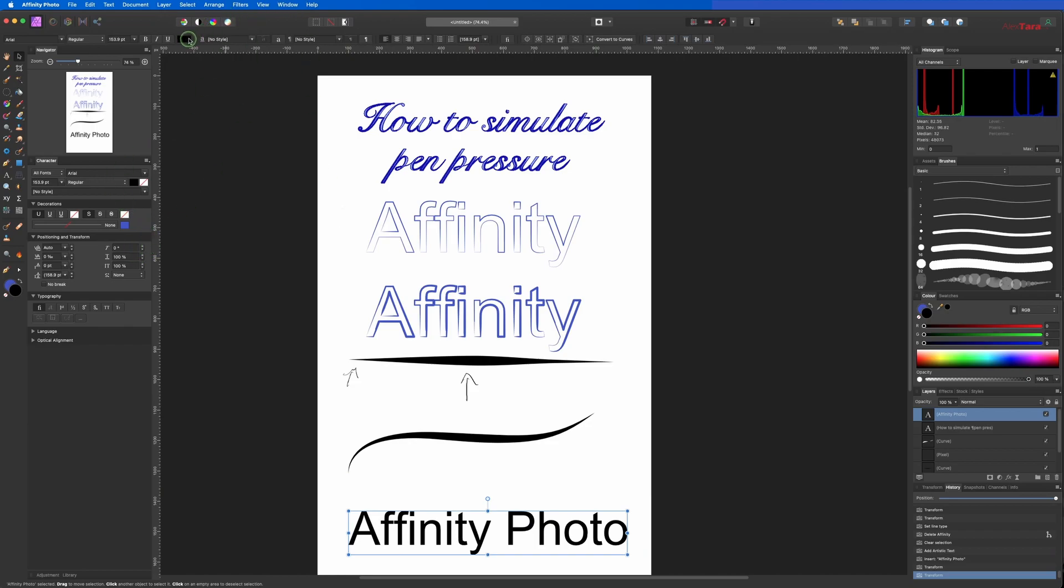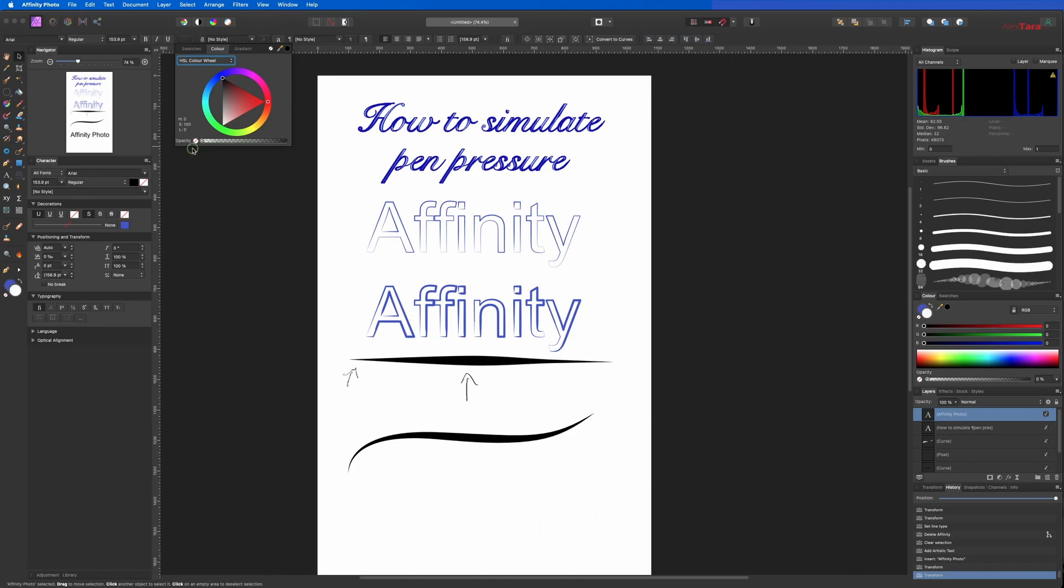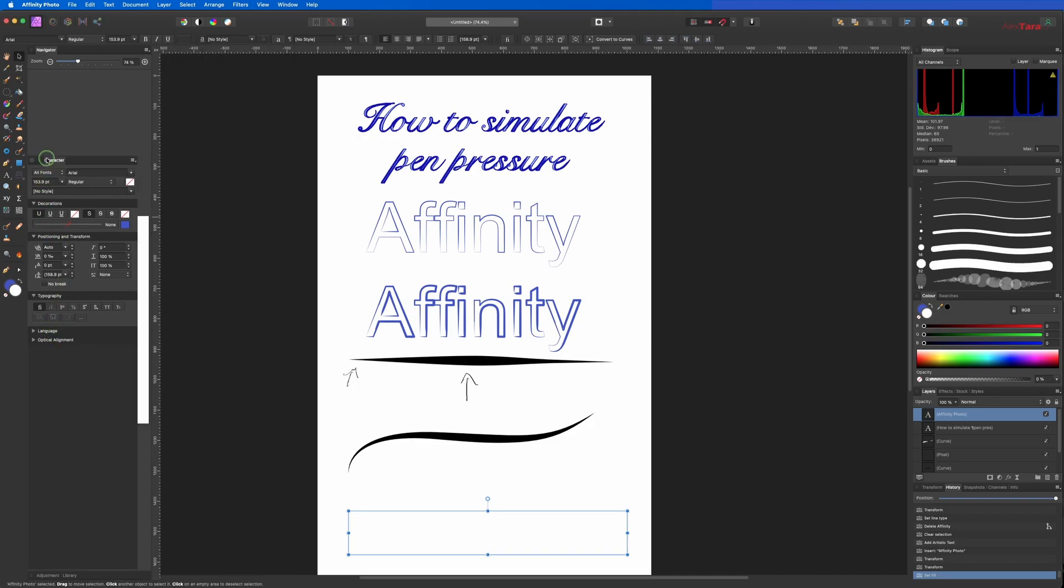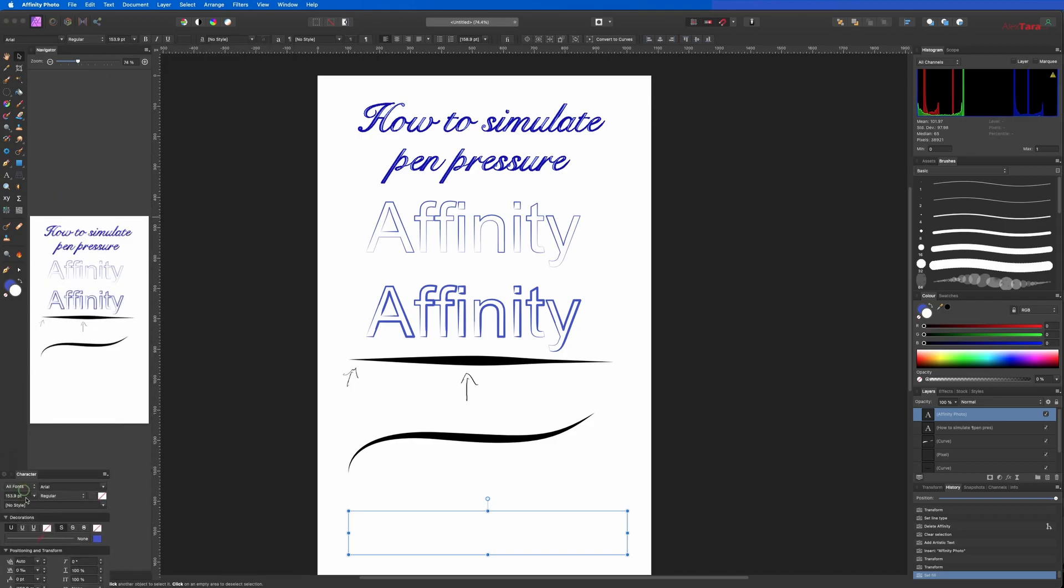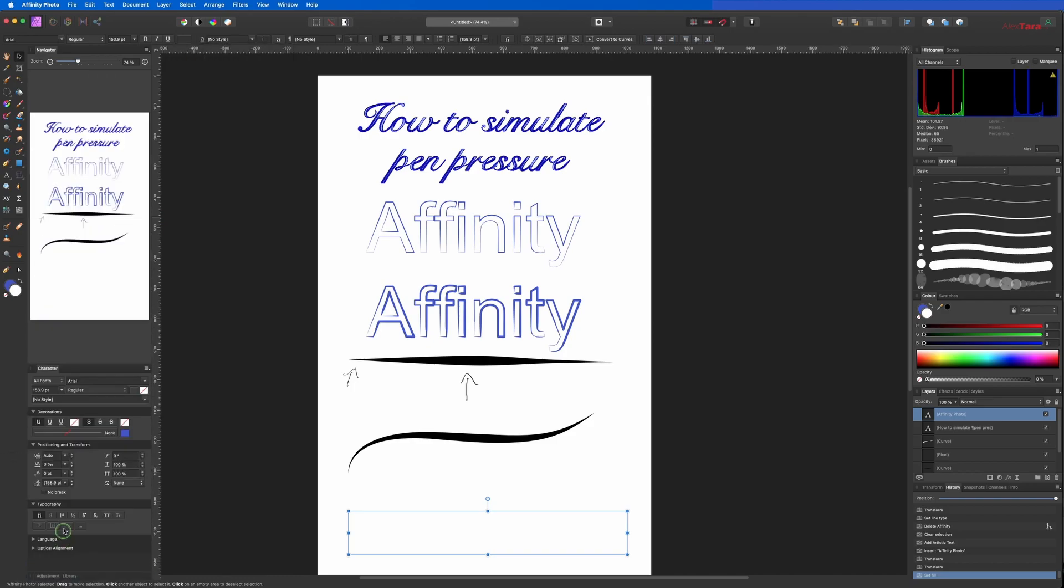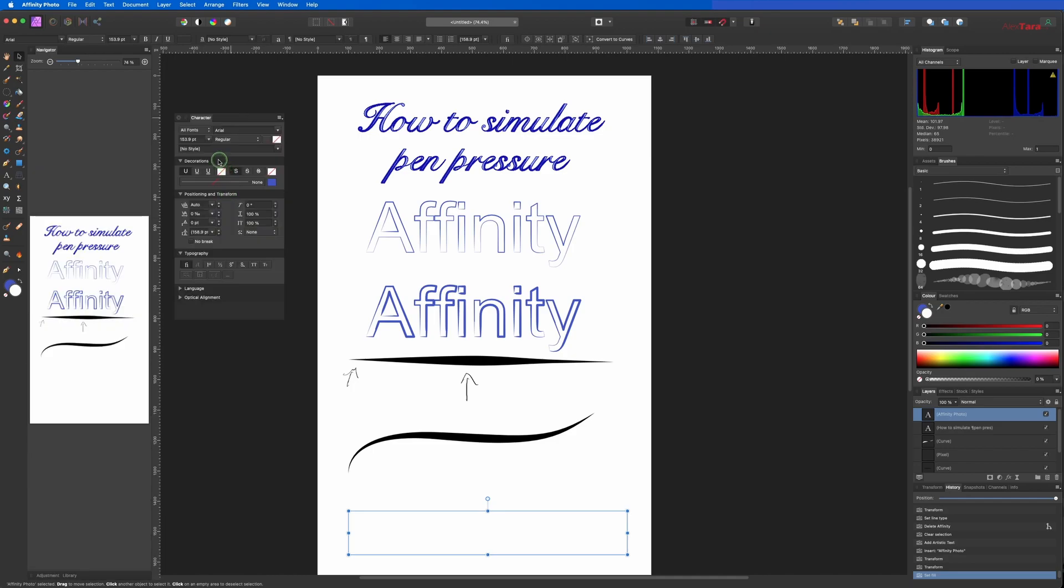From the colors we're going to use the opacity to zero, and then we're going to the character tab here.